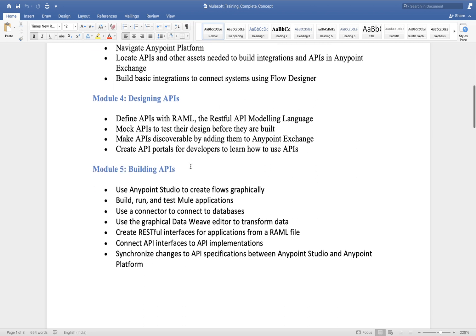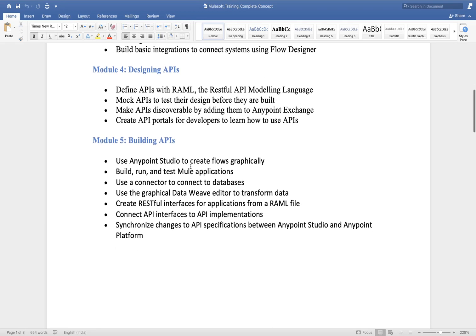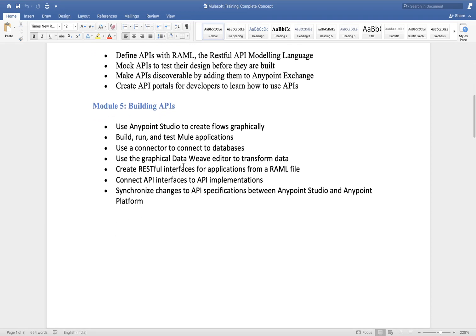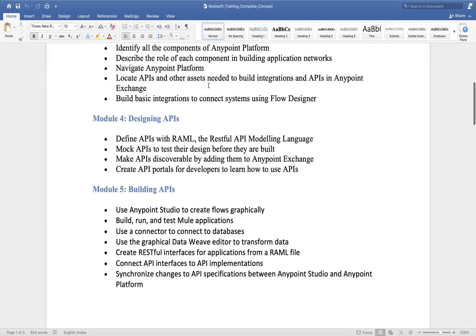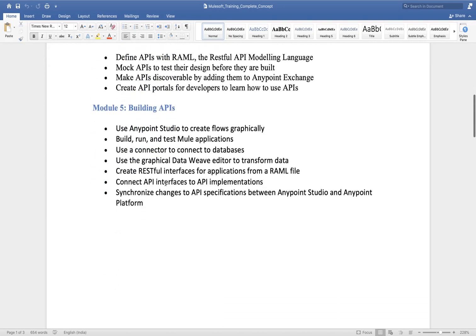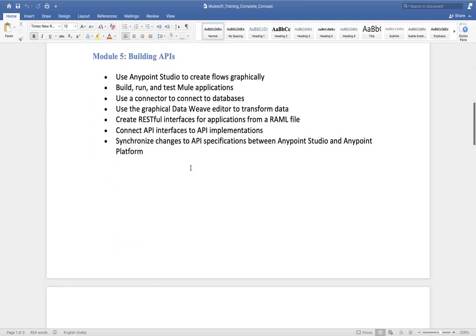After learning all of that, we will develop APIs in multiple ways.